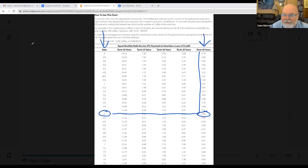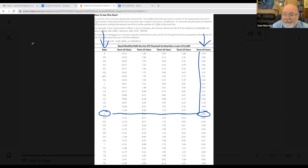And what does that $6 mean? It means that if I borrowed $1,000 for 30 years at 6% interest, it would cost me $6 a month for 360 months. So this is called a loan factor table.